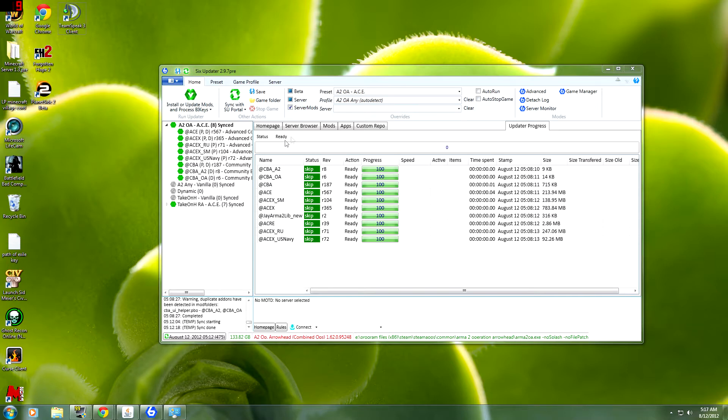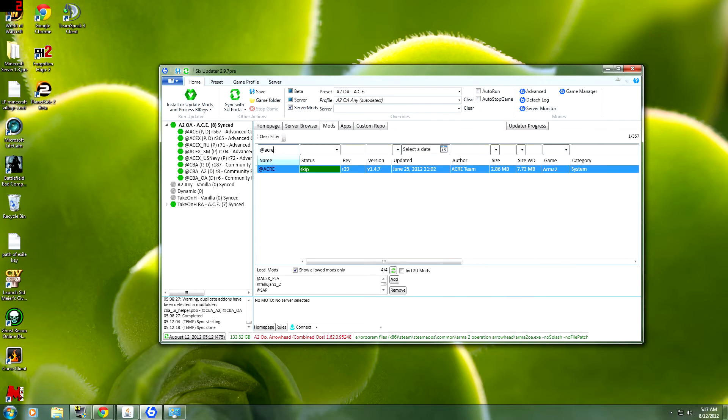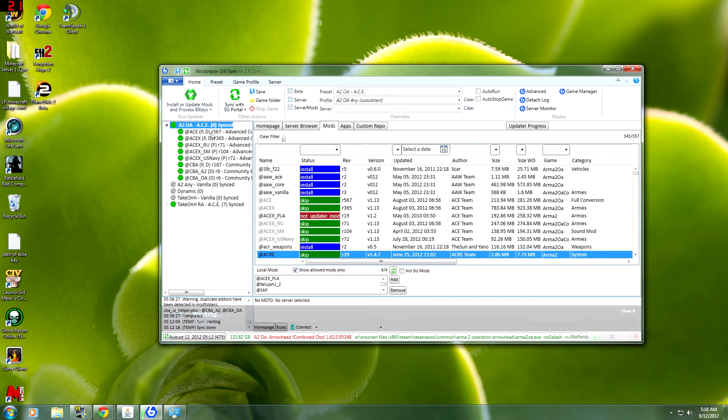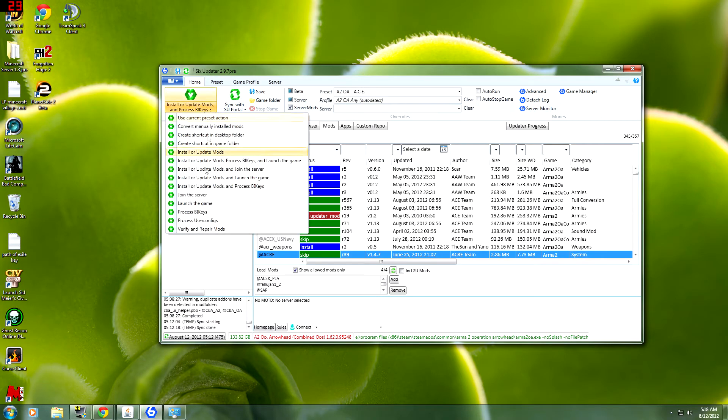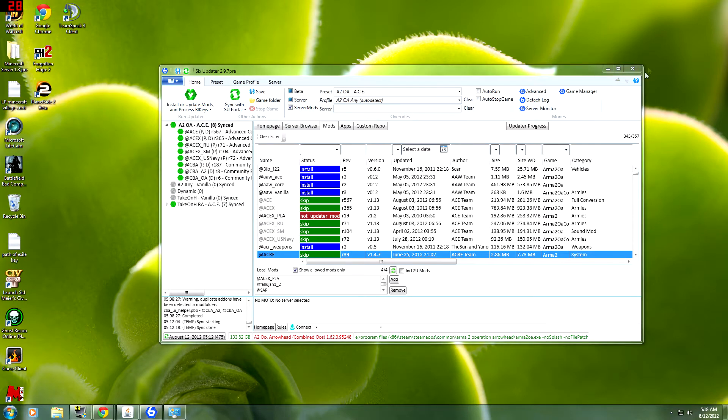First off you're going to need ACER. So go to Mods and 6 Updater. I'm doing 6 Updater by the way. You're going to go in at ACER and you're going to click and drag it into your ace folder. I have it right here. Then you're going to click on install or update and just let that go until it's finished.